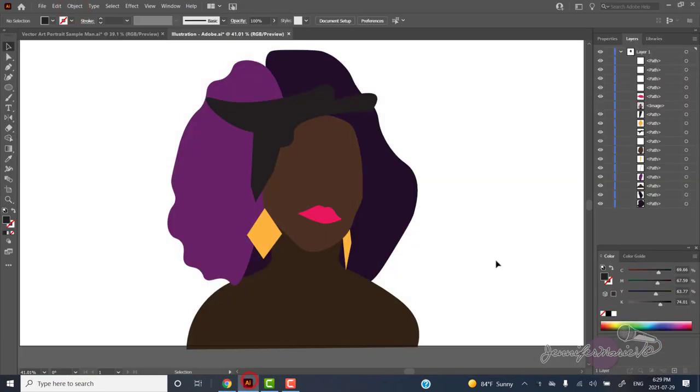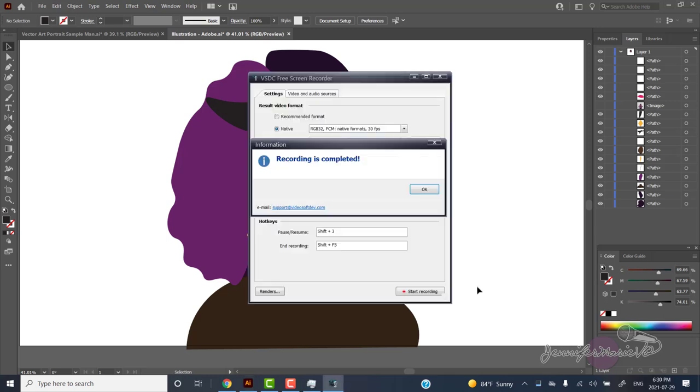Now once you're done recording, press your hotkey to stop. In my case, I left it at the default of shift plus F5 on my keyboard. And now it says recording is completed.